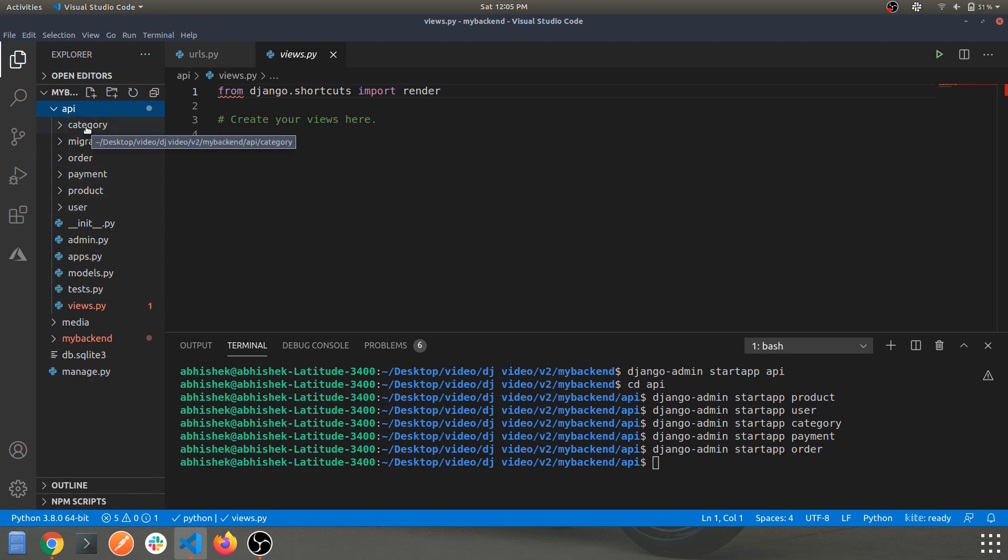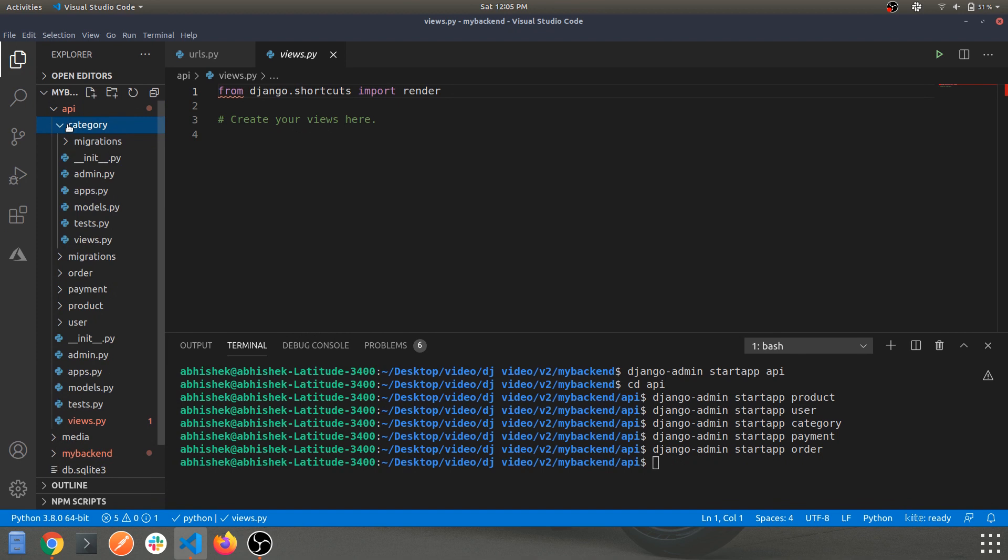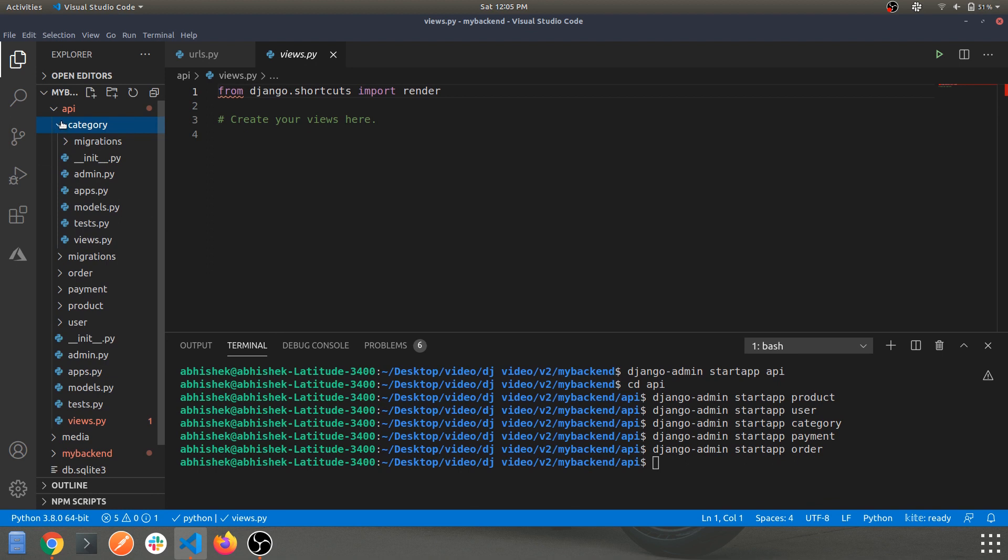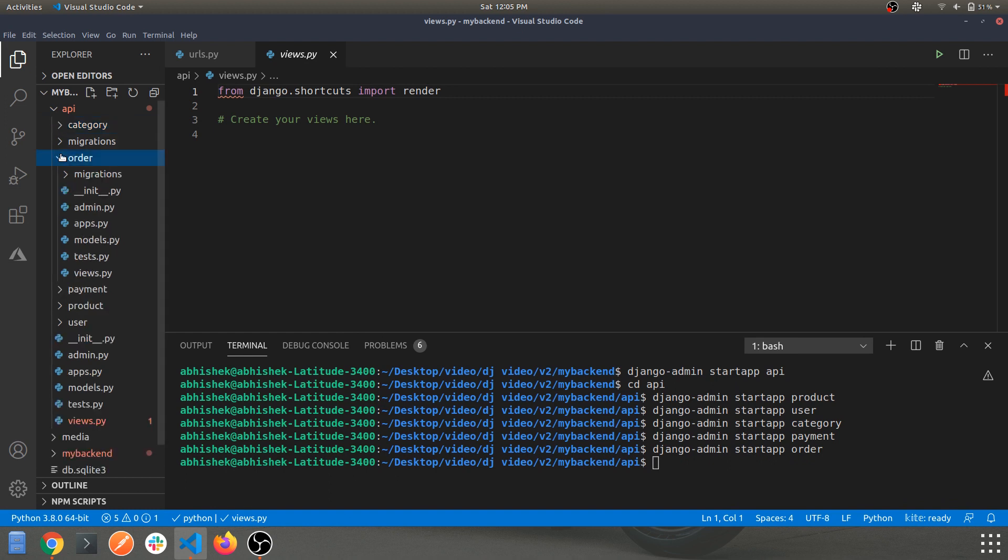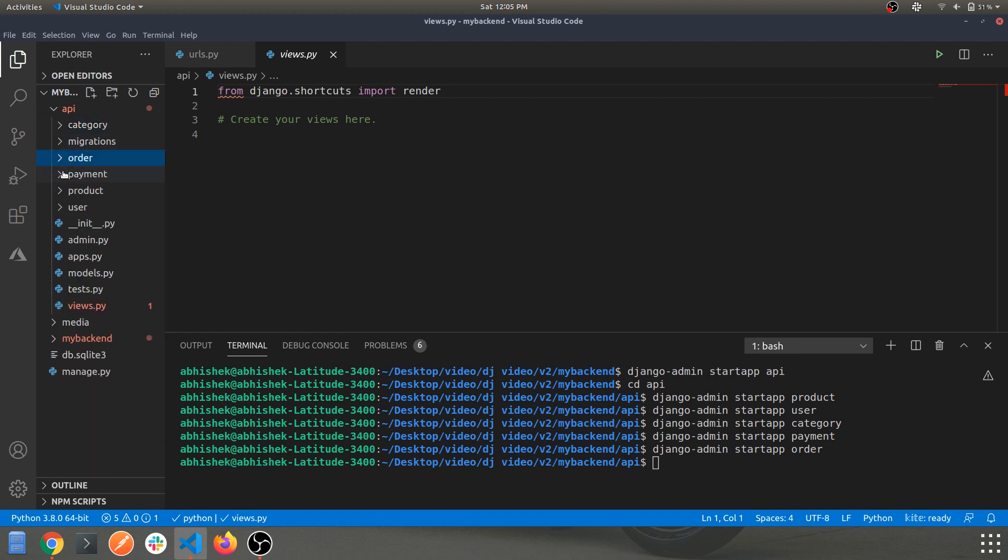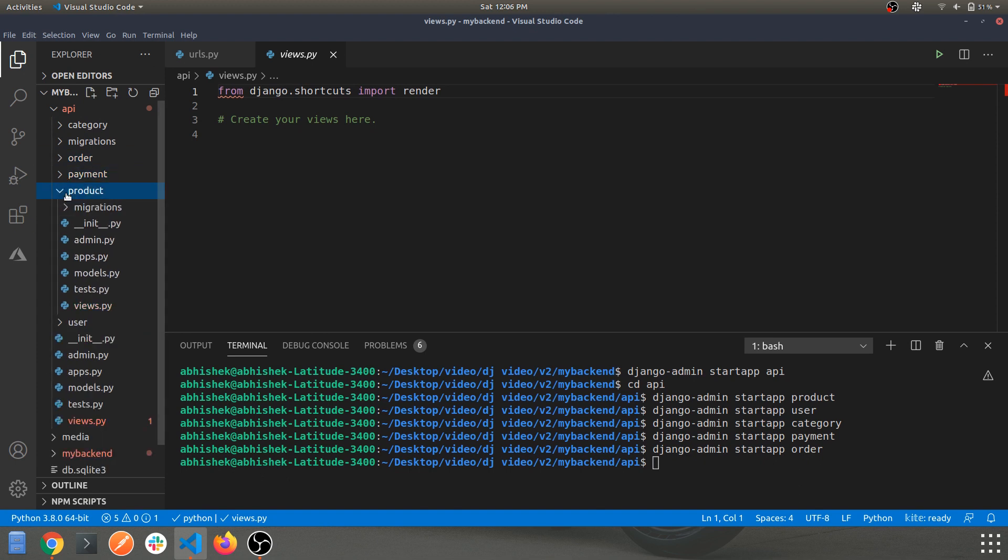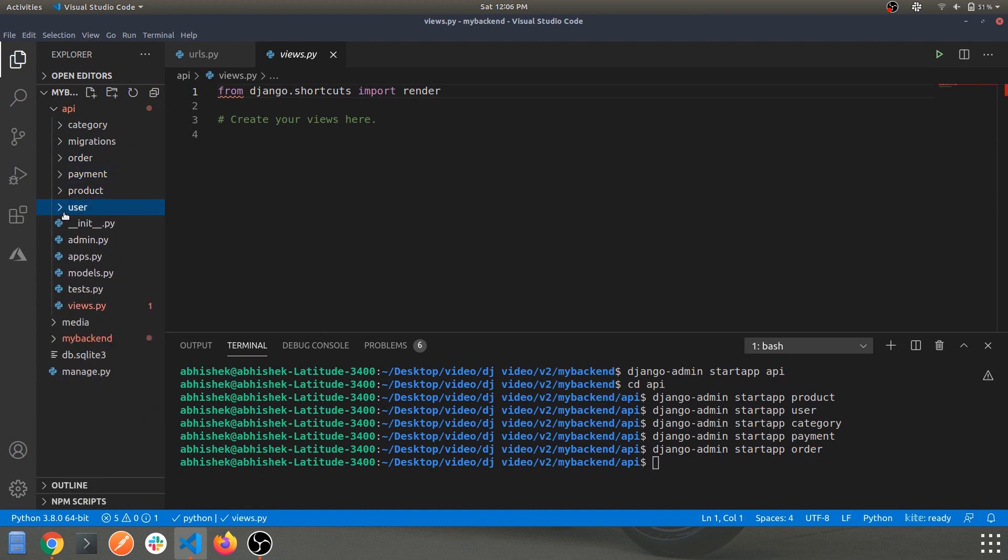As you can see we have all our sub-apps within the main API app as shown over here. So we have a categories with its own functionality, with views and models, etc. So this all models and views will be discussed later, but let's keep it simple for this. We have order, same, the payment, product, users, etc.